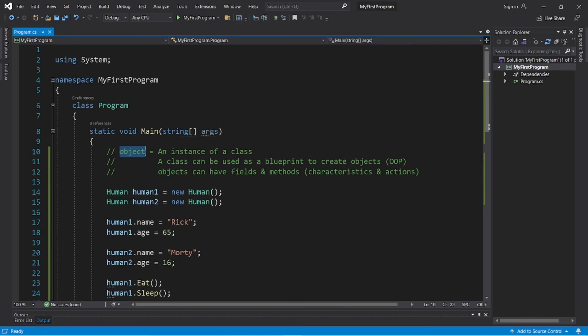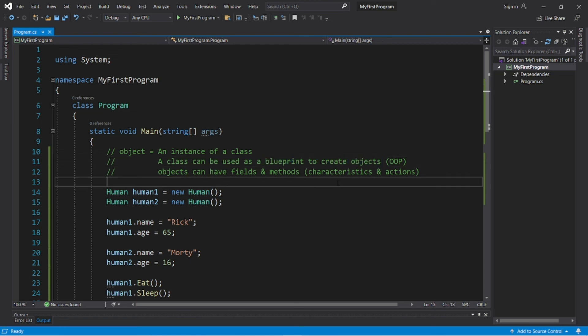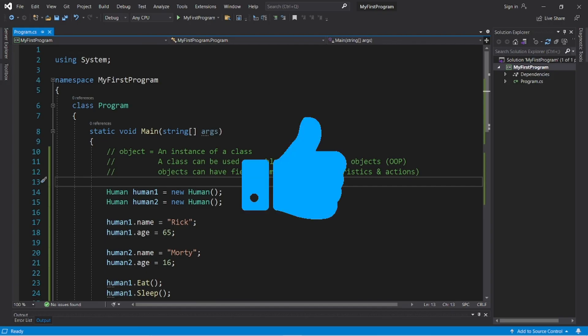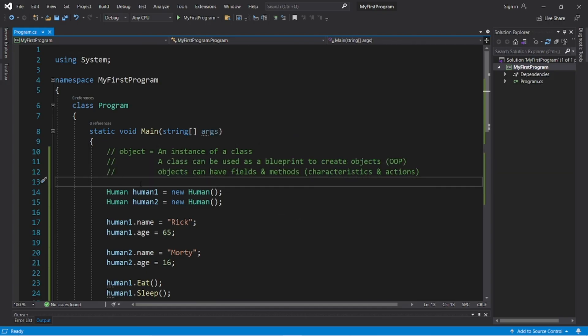So, yeah, those are objects. They're an instance of a class. And a class can be used as a blueprint to create objects. So, if this video helped you out, help me out by smashing that like button, leave a random comment down below, and as always, subscribe if you'd like to become a fellow bro.